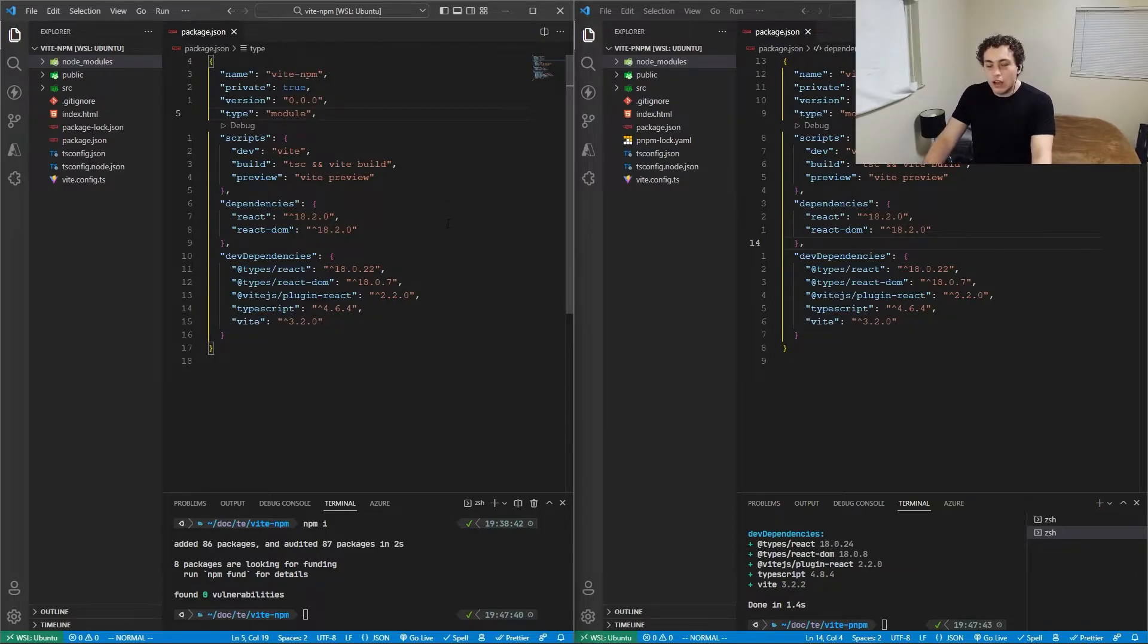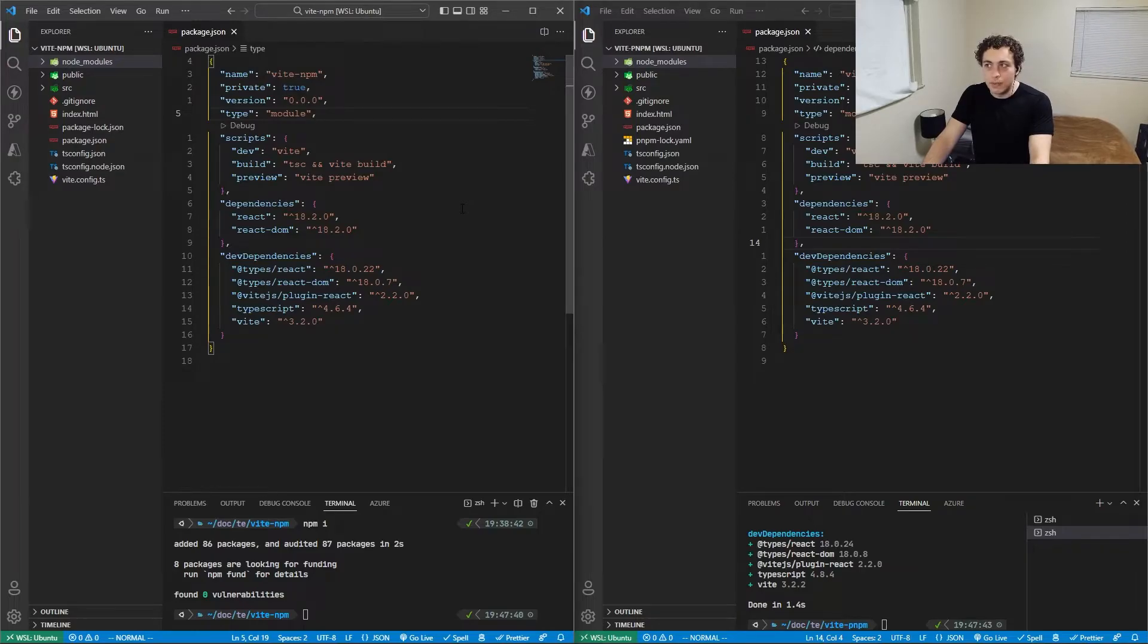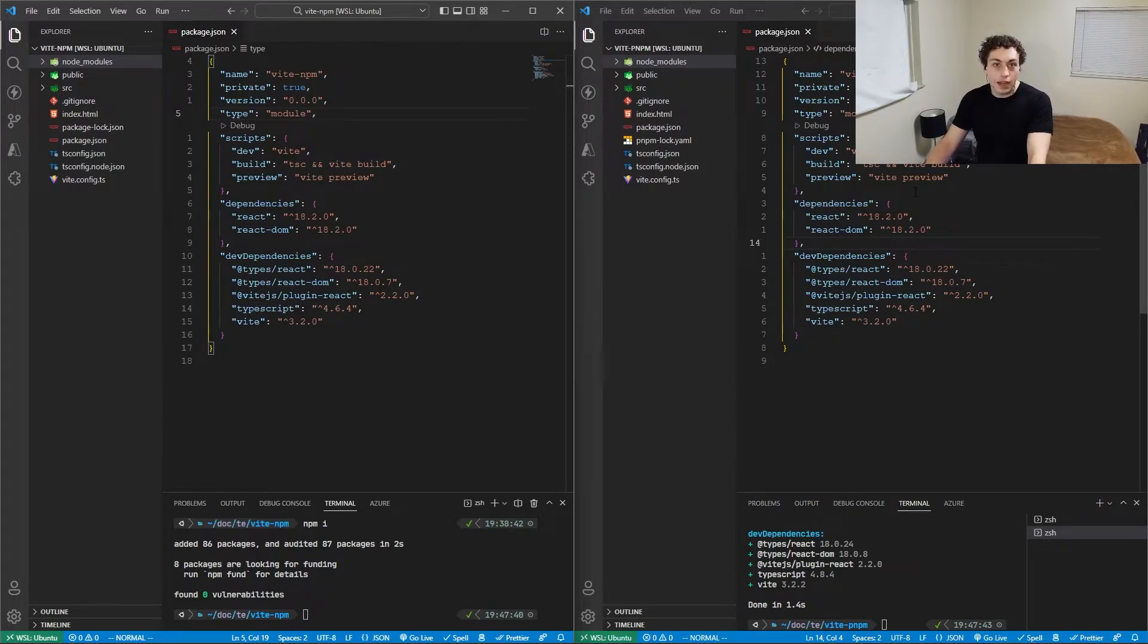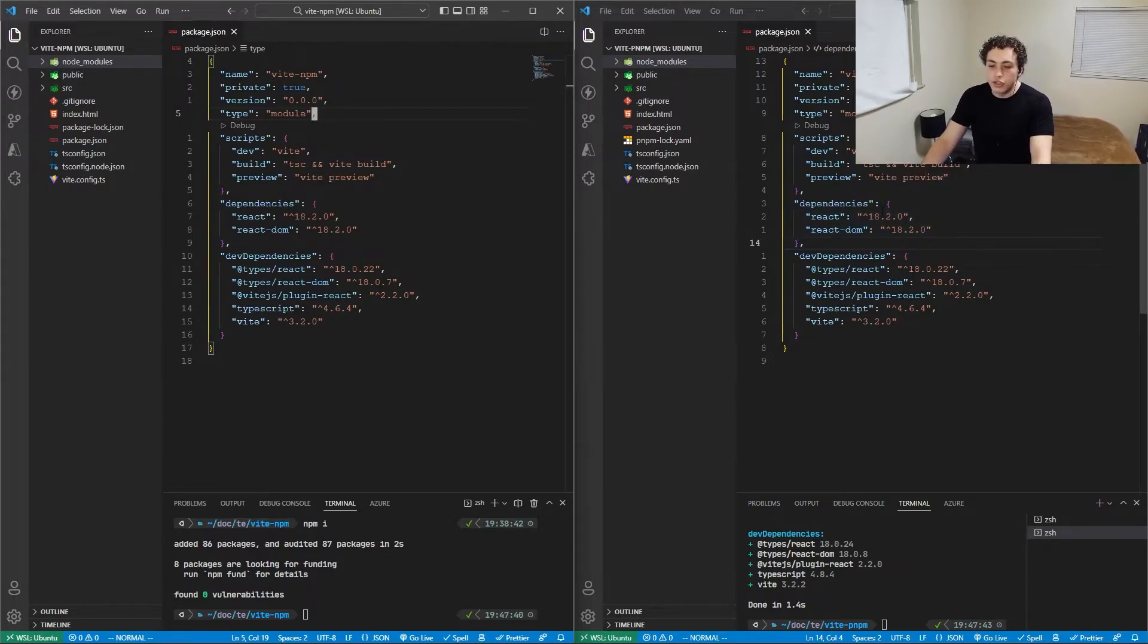I've had node_modules take a minute or two to build, and that gets really irritating. Versus with pnpm, that never happens because it's performant npm—everything is not duplicated. The last thing I want to show you is how to actually use these.